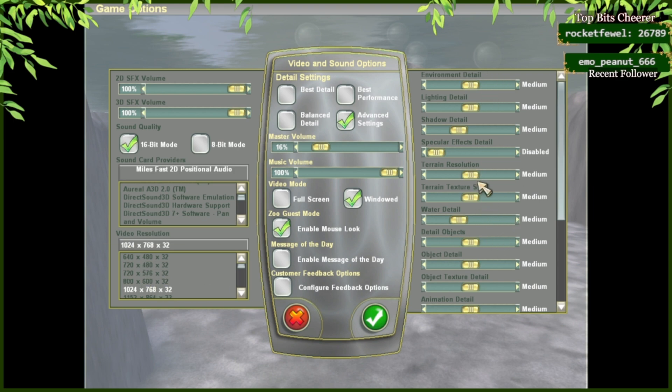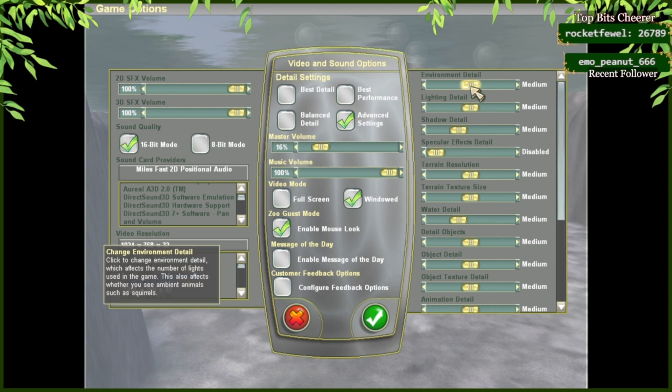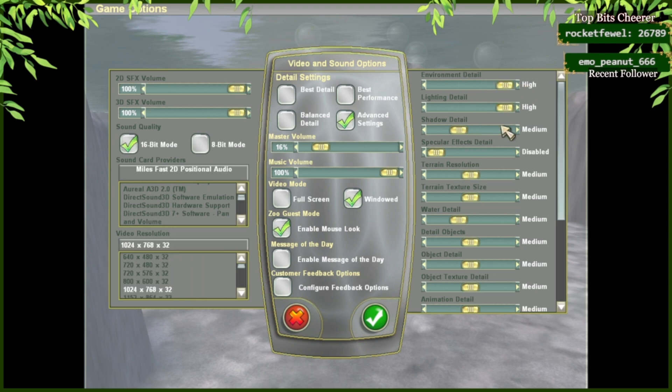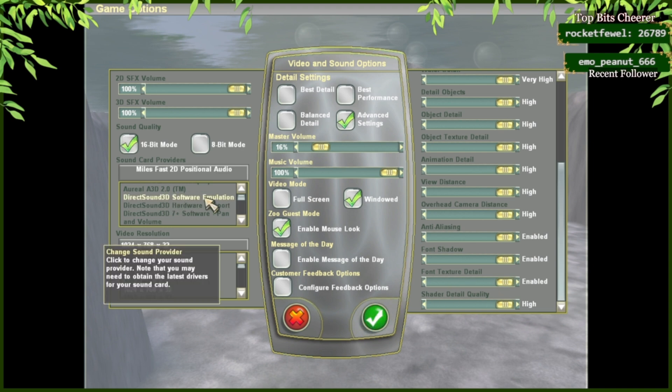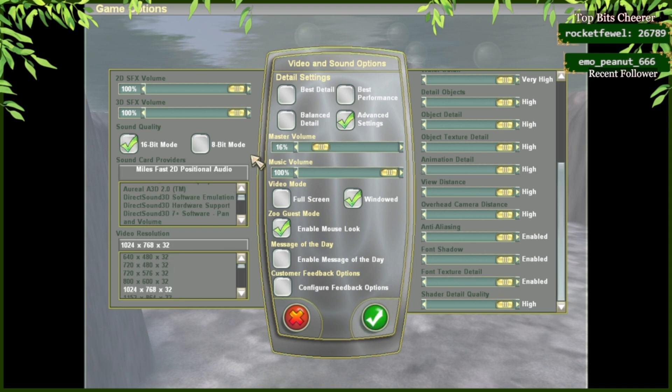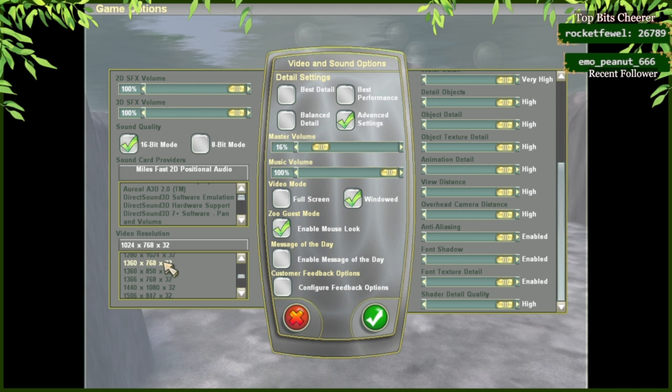In order to fit with most modern games, you can set all graphics to high. Then, you can go over and go to Video Resolution. Select on the video resolution that fits with your monitor.